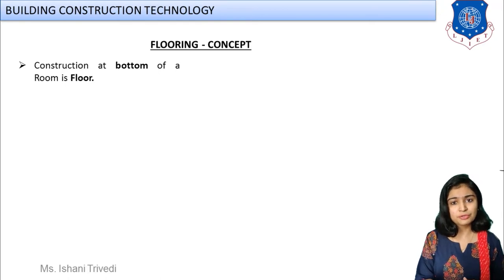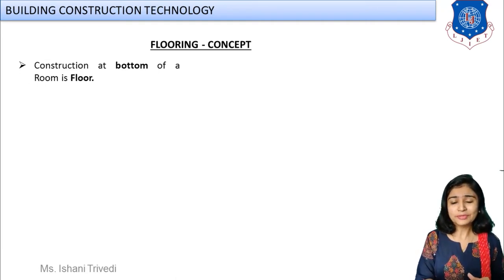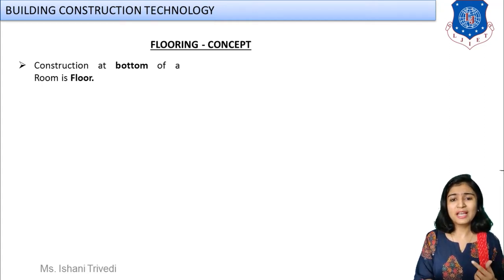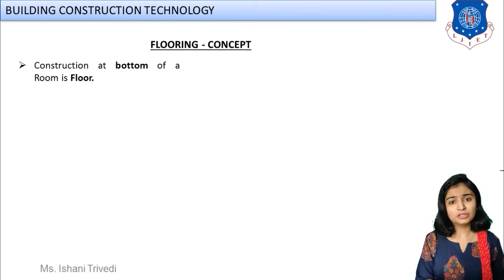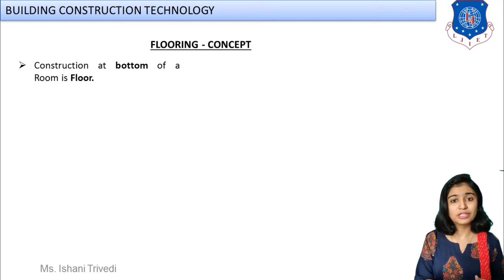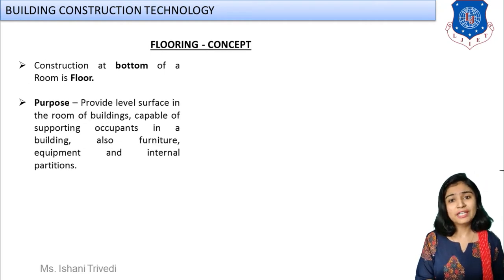We will now discuss certain technical terms related to flooring. Starting from the ground level, you have the ground floor, then upper floors, then the roof or terrace. You also have a basement, which is below ground level. Different types of flooring vary according to requirements, situations, client needs, cost, and appearance.